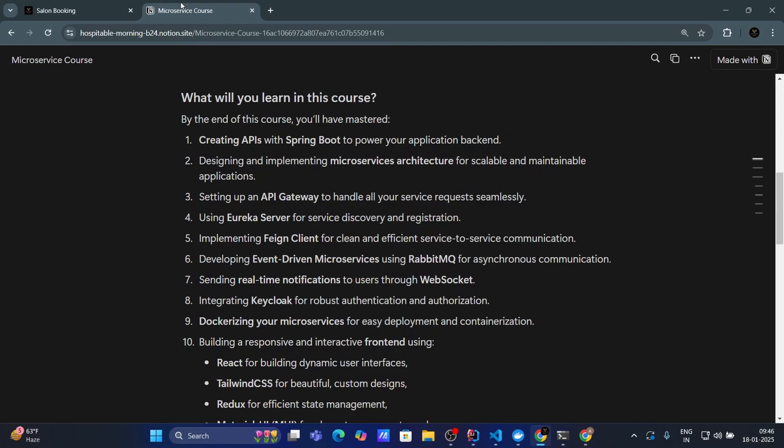Now let's see what are the technologies you will learn from this course. You will learn how you can create APIs in Spring Boot. Then designing and implementing microservice architecture for scalable and maintainable application. Setting up an API gateway to handle all your service requests seamlessly.